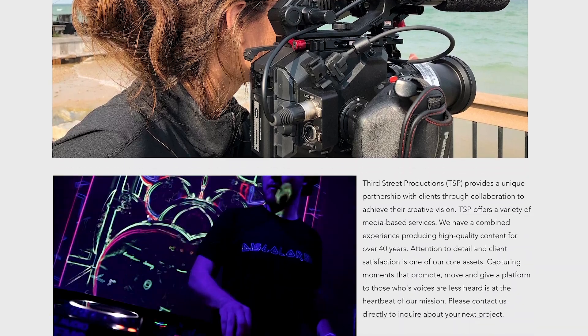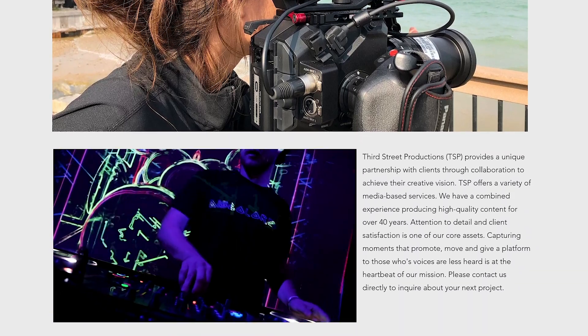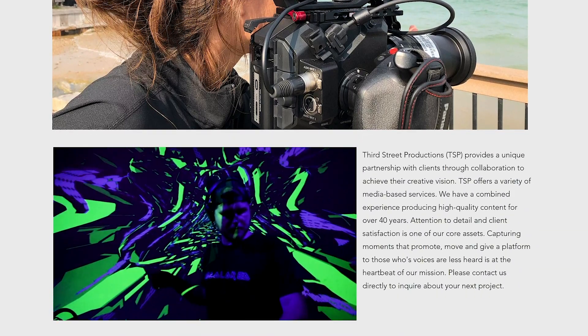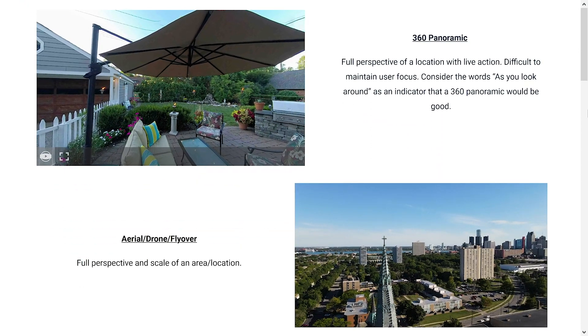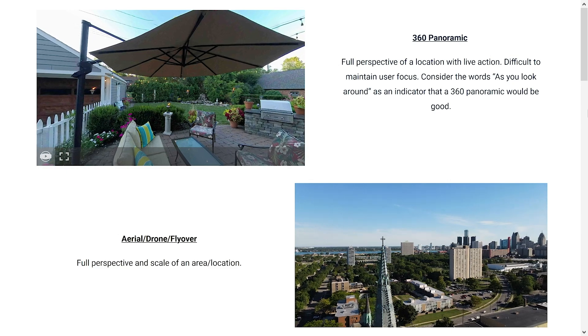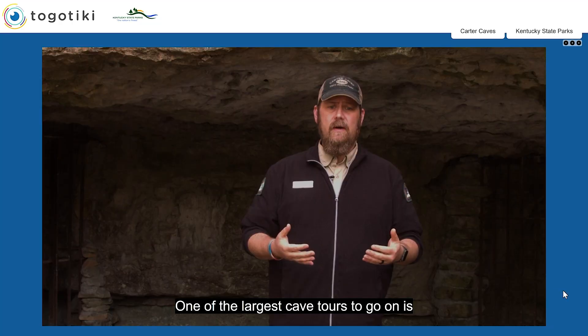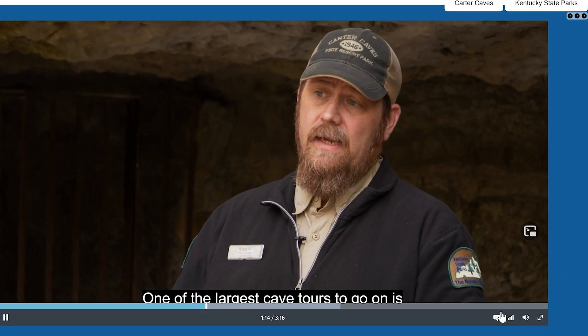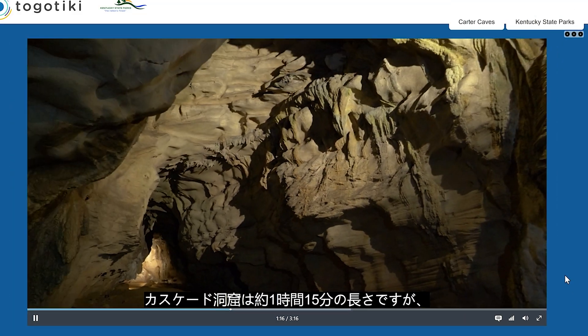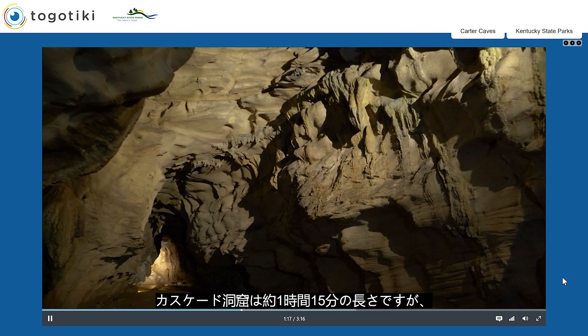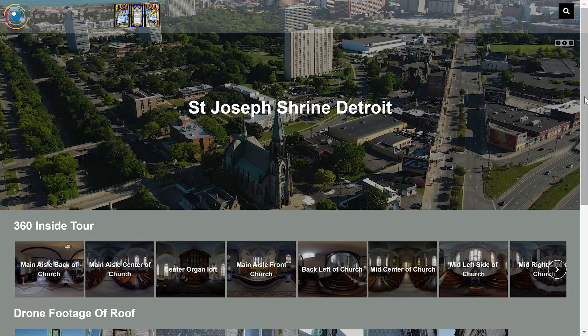Embed these powerful tools on your website to help promote your business, service, or destination. Expand your reach with AI-powered multi-language translation for closed captioning.